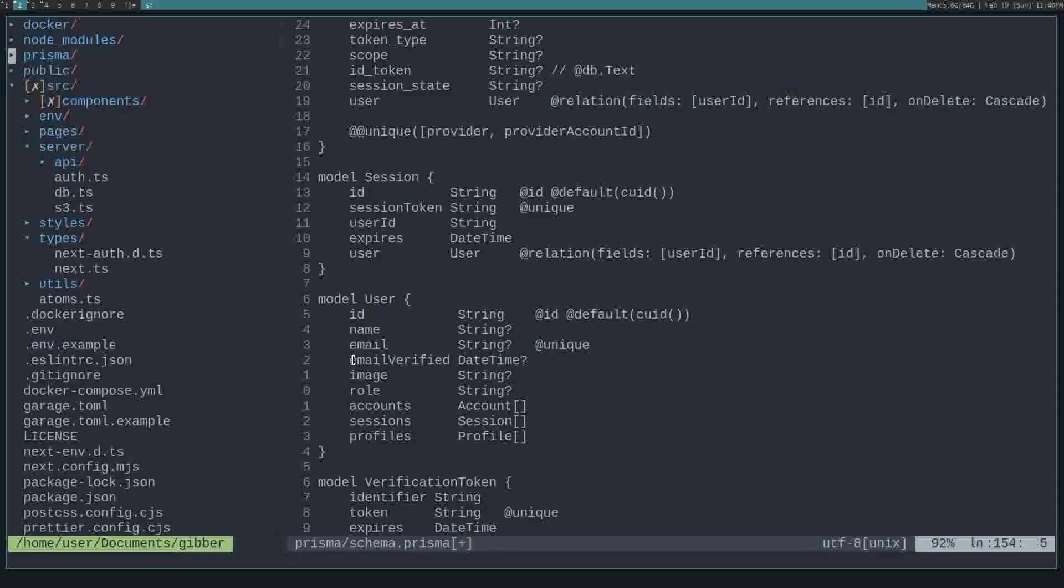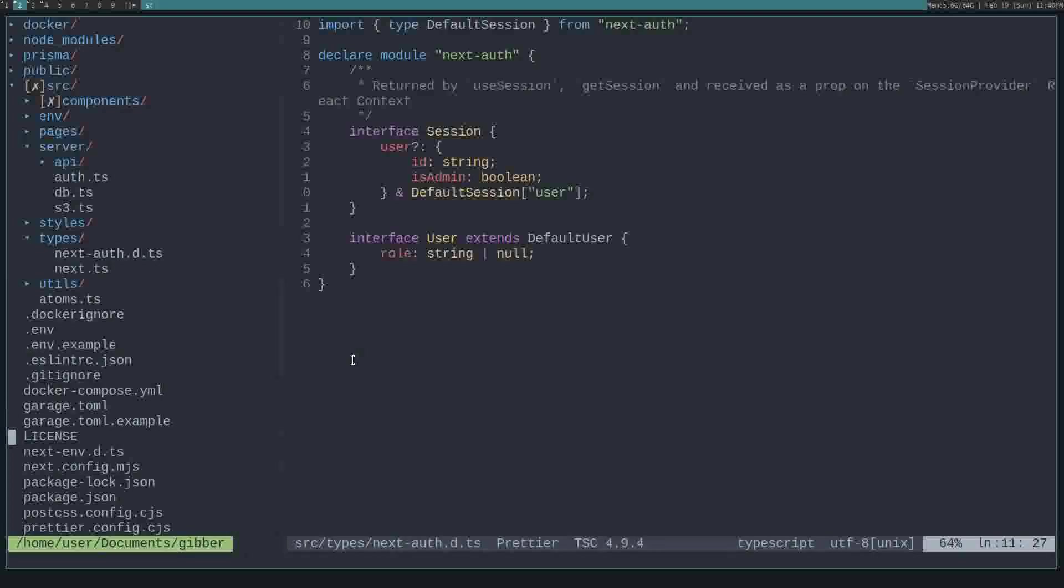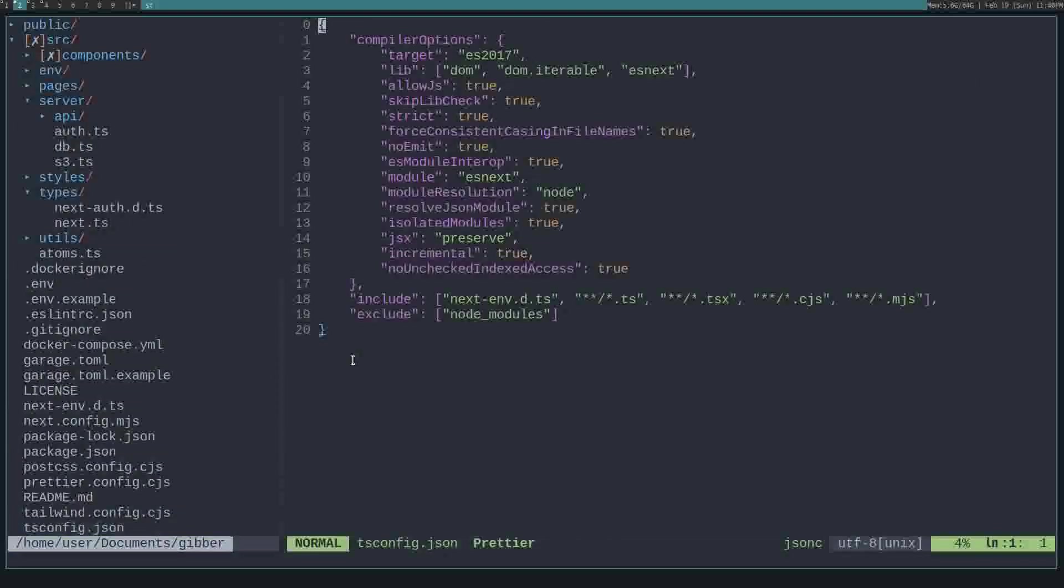After that, we'll need to edit the type of the user in the session. So in types, there's this NextAuth.d.ts, and you can place this in your source or wherever in your application. You'll just have to make sure it's added to your tsconfig.json. See how this is in includes.